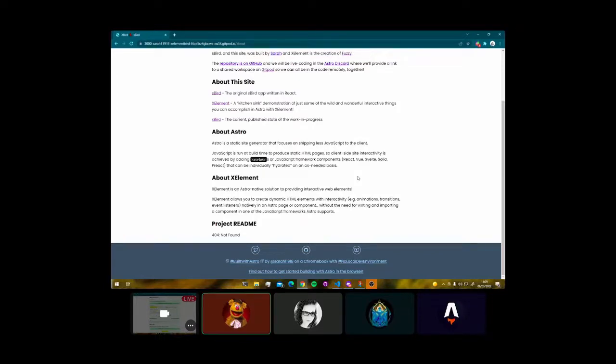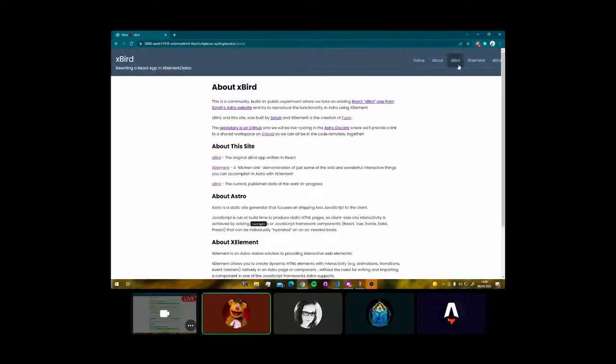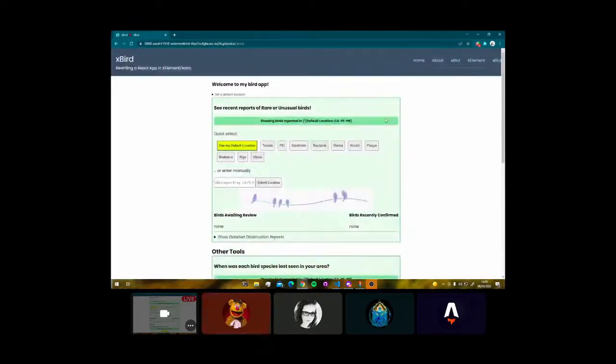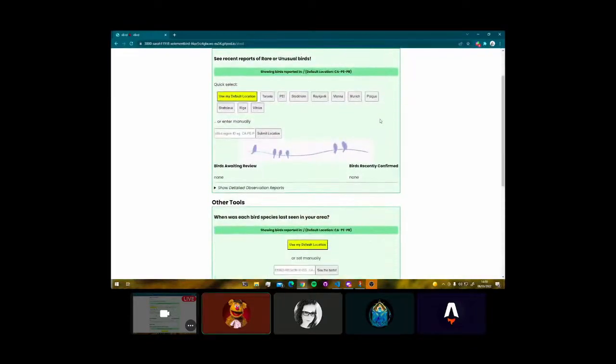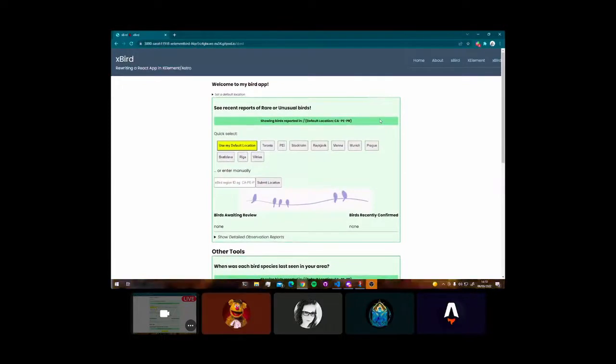So that is the introduction, and let's get demonstrating with the S-Bird. S-Bird is, well, Sarah, do you want to talk about S-Bird?